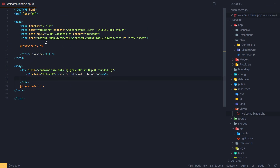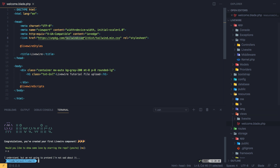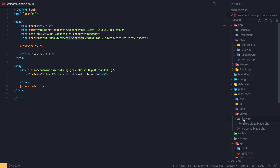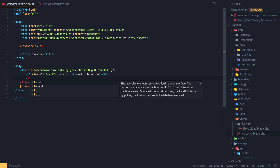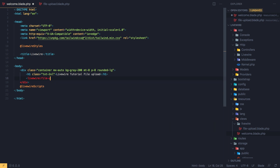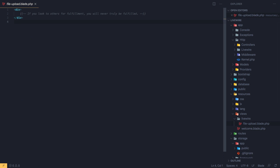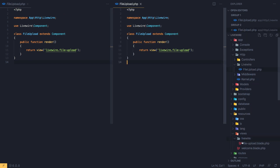I'm going to create a Livewire component and call it 'file-upload'. Inside the view we have the file upload and I'm going to add the Livewire file-upload tag, close it, save, and we don't need the default route anymore. Now I'll open the class and the view file.